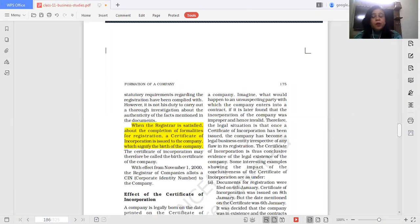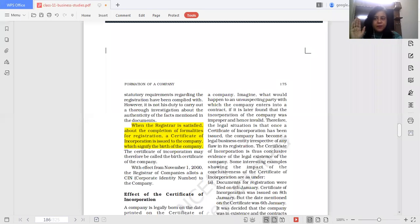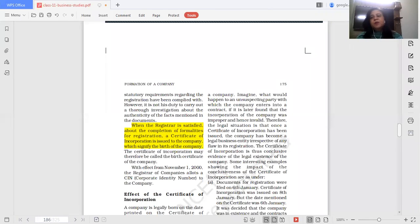Even if there was an irregularity in the company's incorporation, the company will be considered existing — no doubt about its existence. If a person has a certificate of incorporation, that certificate says 'I am alive,' and you cannot deny their existence. Just as a person with a birth certificate is considered alive until a death certificate is issued, similarly a company with a certificate of incorporation is in existence. The company will continue to exist until it is legally dissolved.